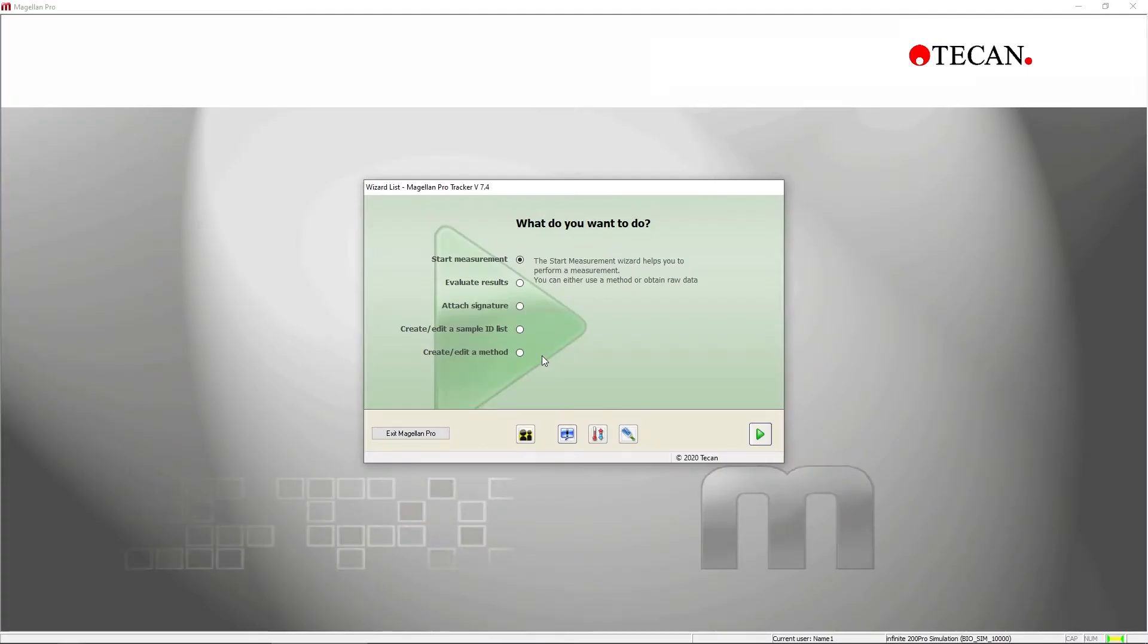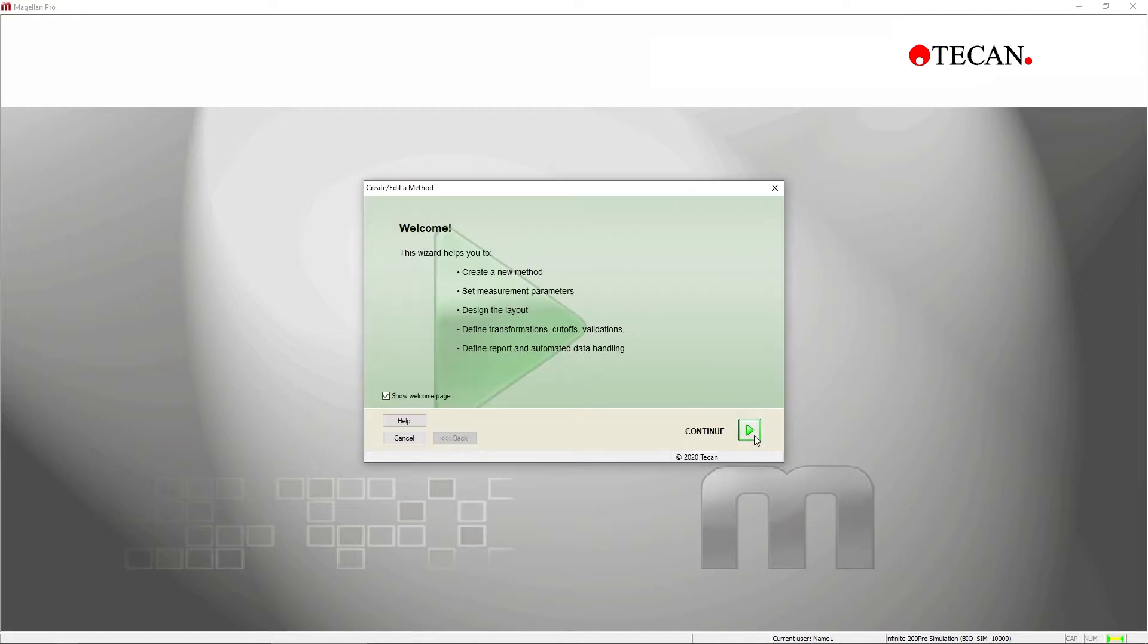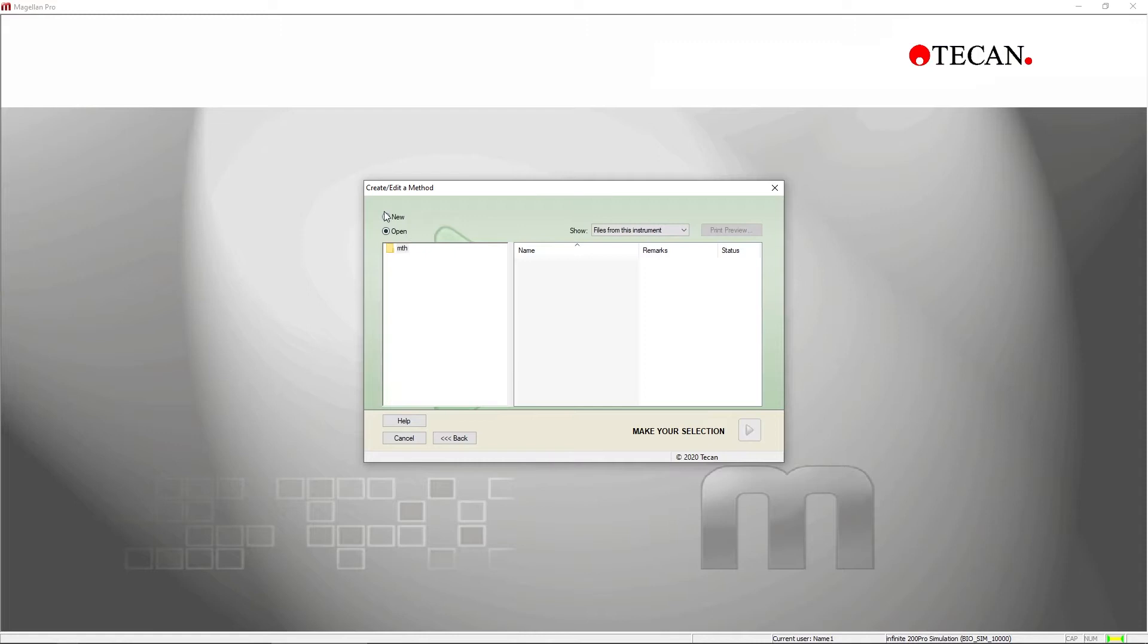To set up a quantitative measurement, click Create slash Edit Method, then select New and confirm your selection to open the method editor.